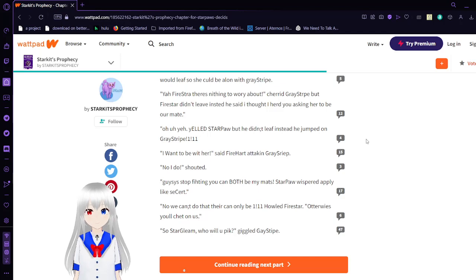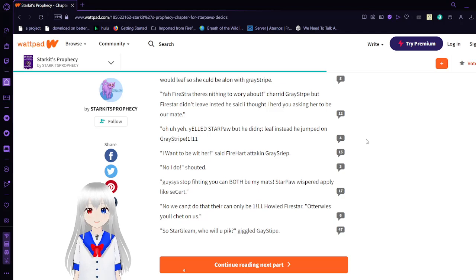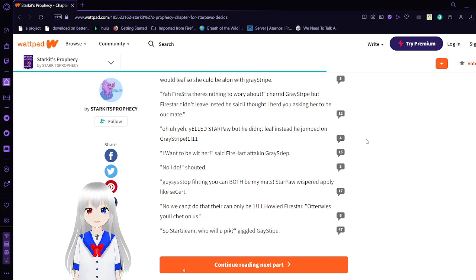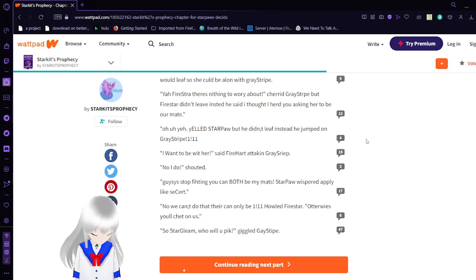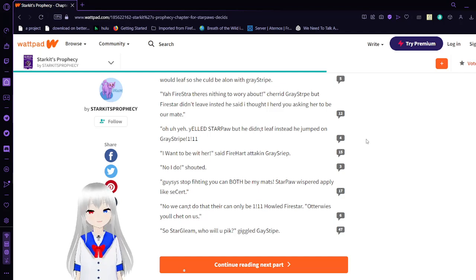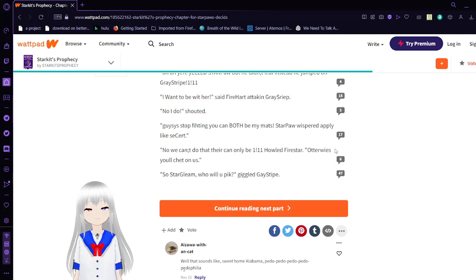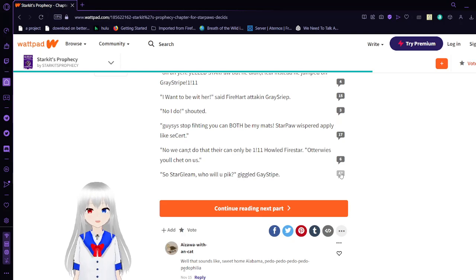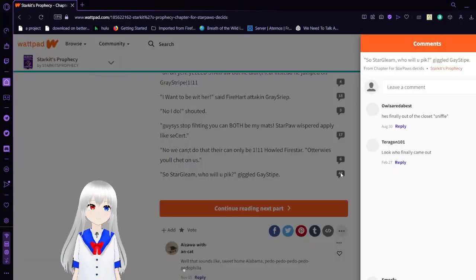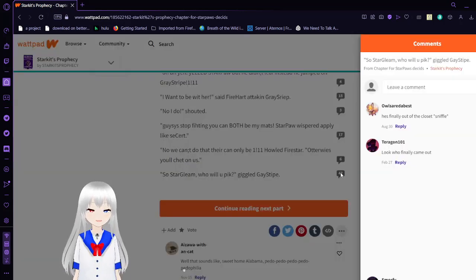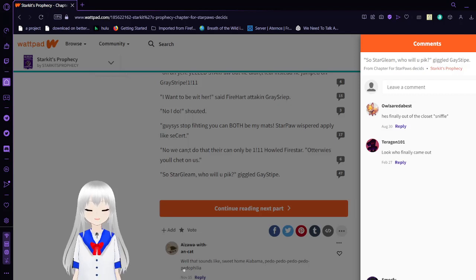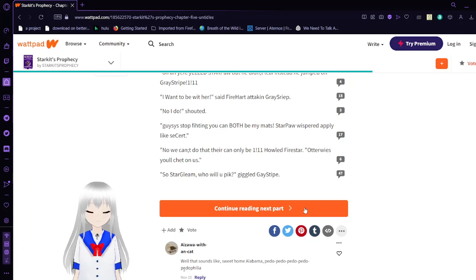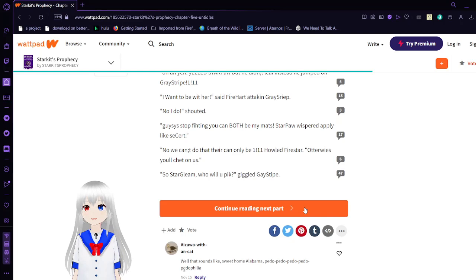Oh yeah yelled Starpaw but he didn't leave instead he jumped on Graystripe. I want to be with her said Fireheart attacking and Graystripe. No I do shouted. Nice stop fitting you can both be my mates so I whispered earn. Better play. I like secret. No like c-cert. No we can't there can only be one howard Firestar otherwise you'll cheat on us. So Stargling who will you pick giggle the gate this is so bad. Who the heck is Stargling is that the name? Isn't she basically a kid in this?